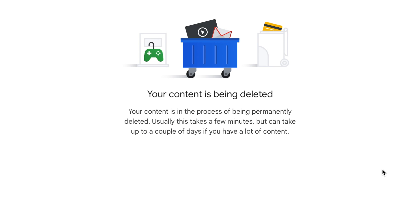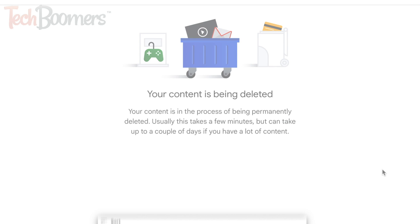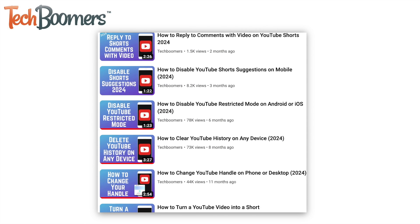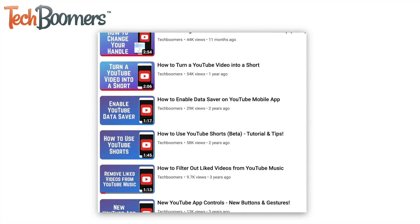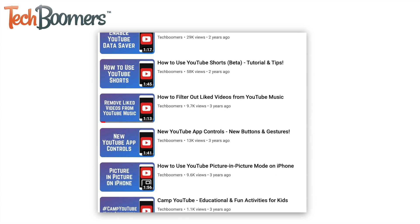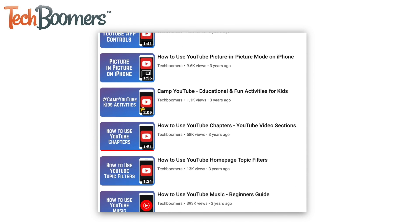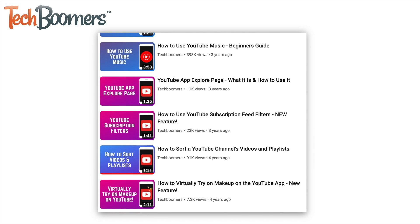That's all it takes to delete a YouTube account. For more helpful YouTube tips and tricks, check out our full playlist of YouTube tutorials. We'll have it linked in the description box below.